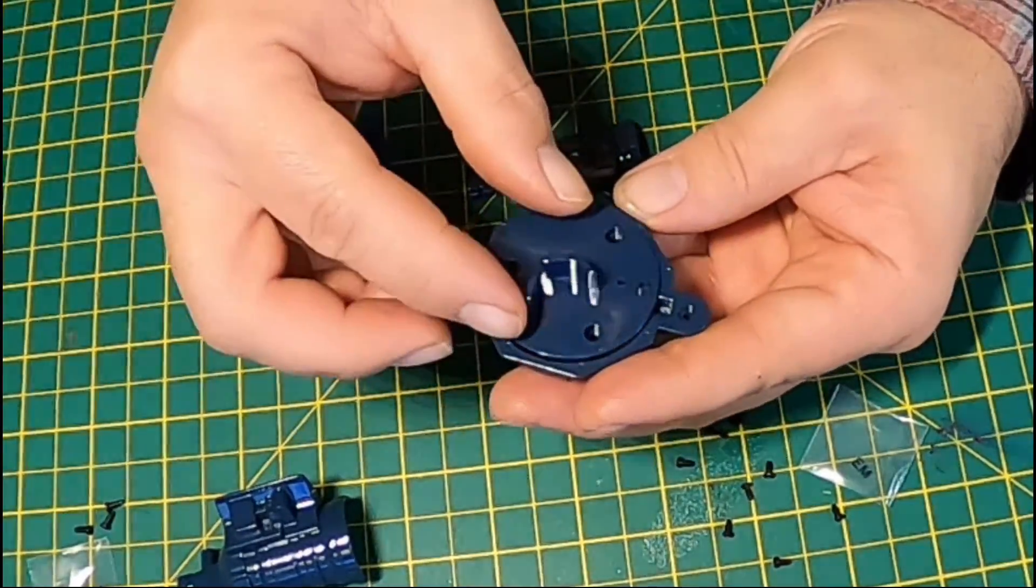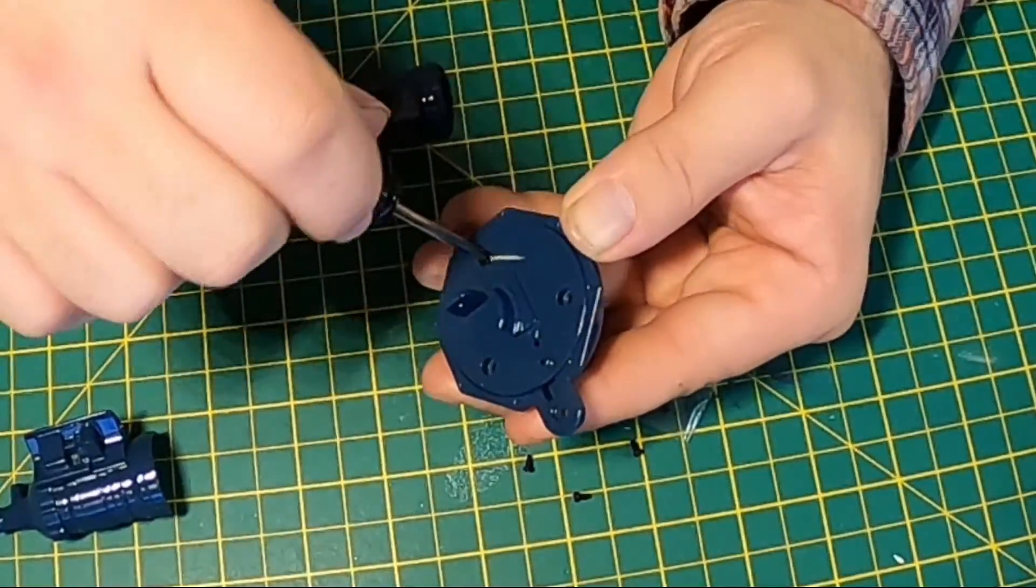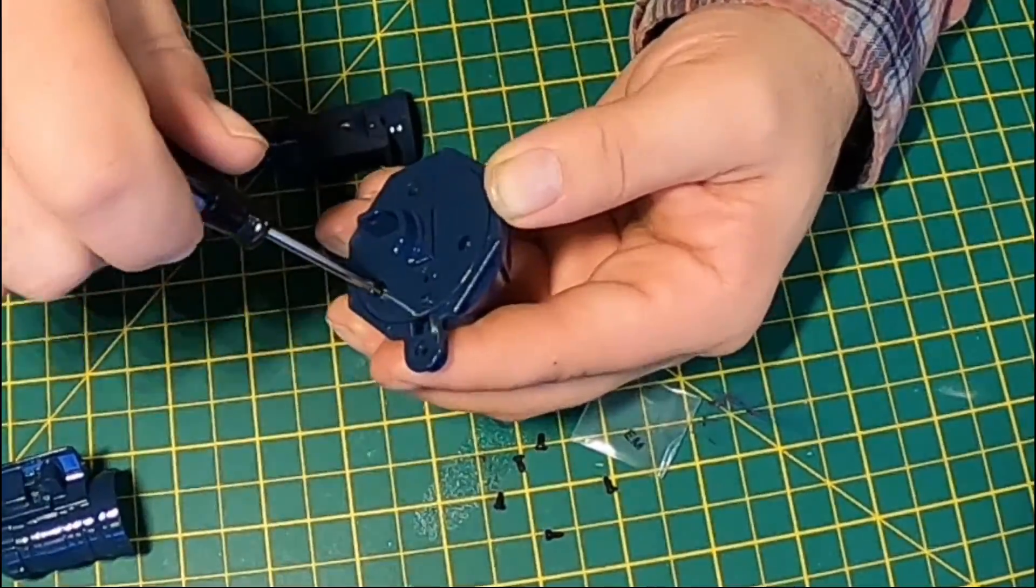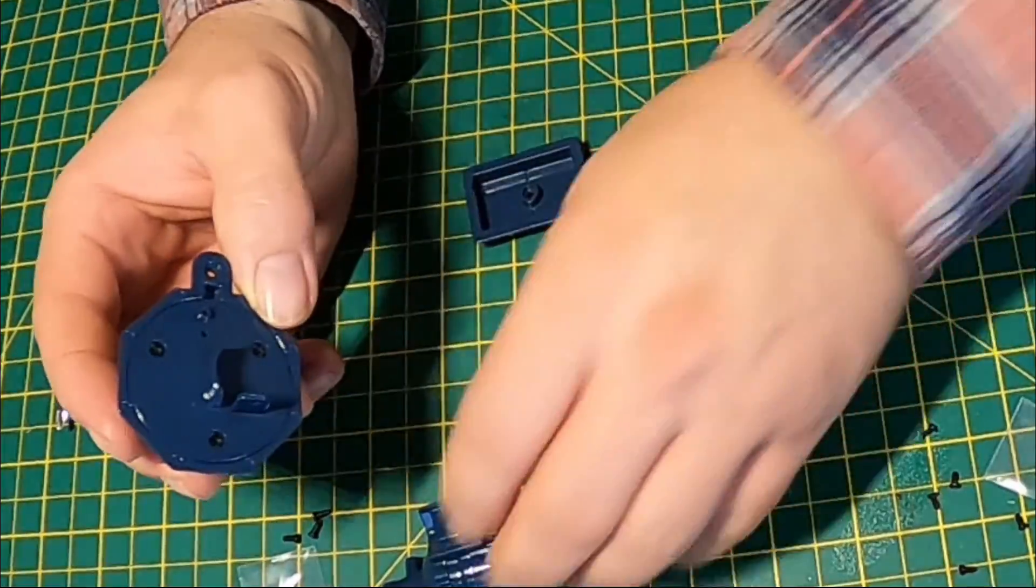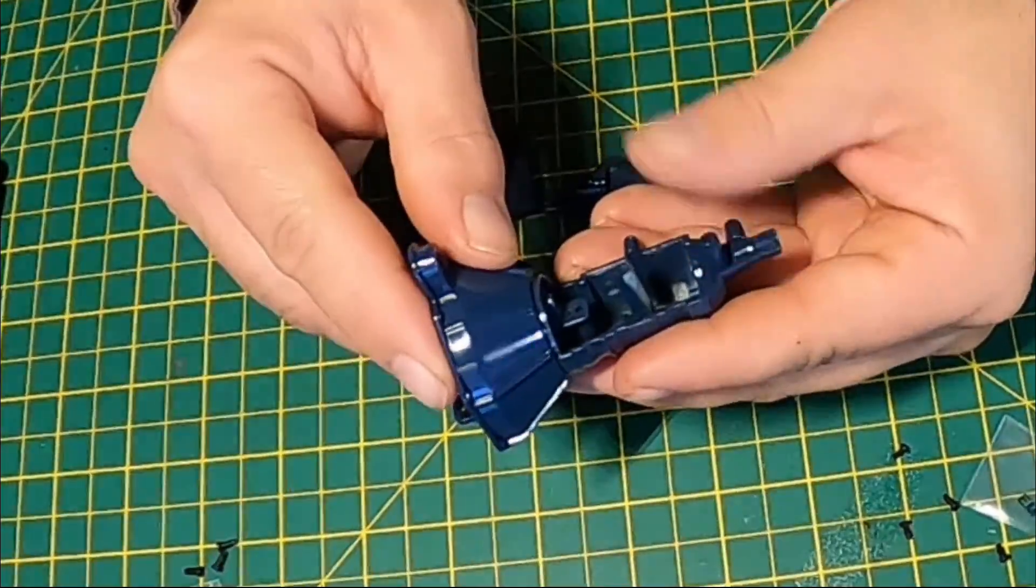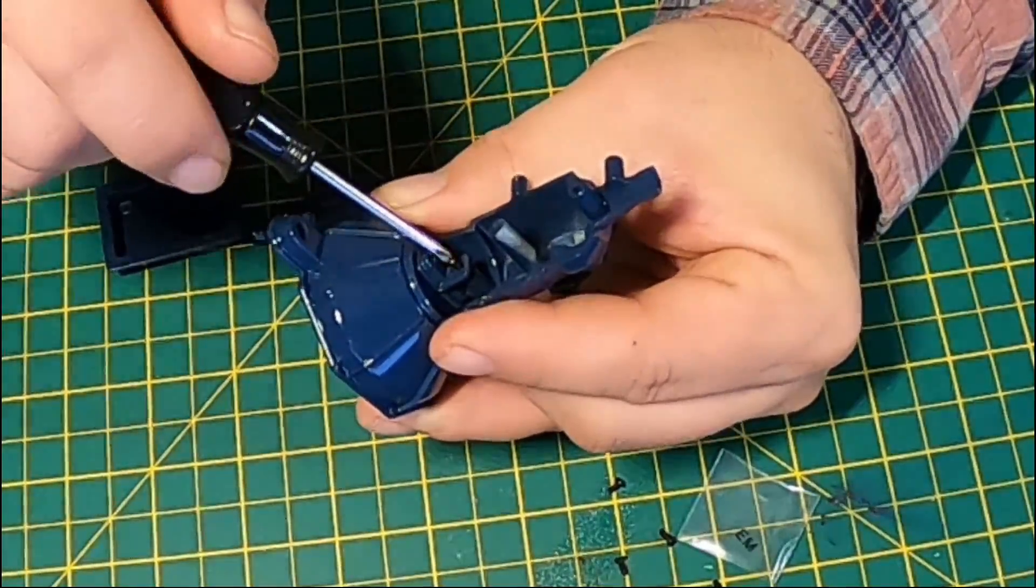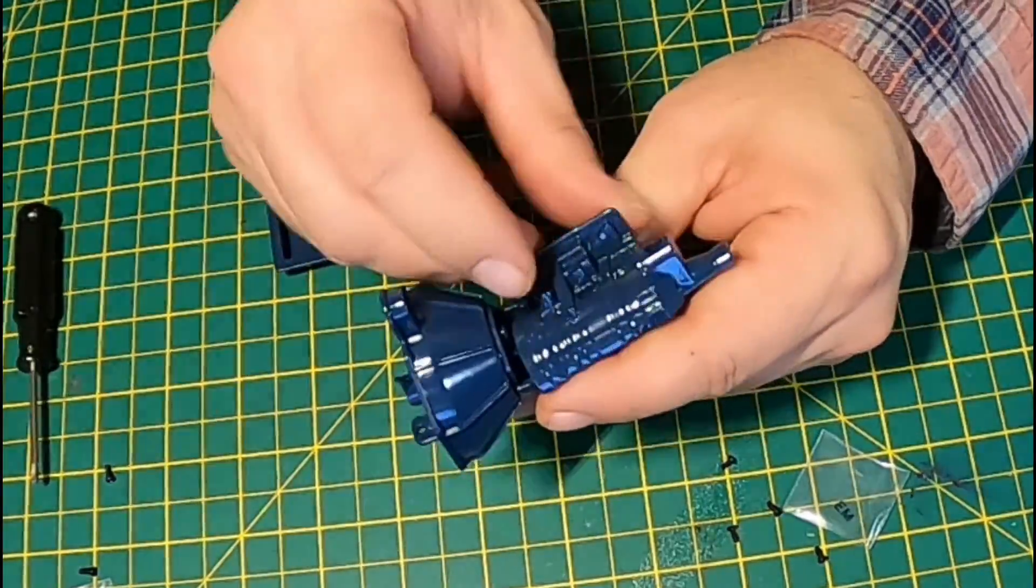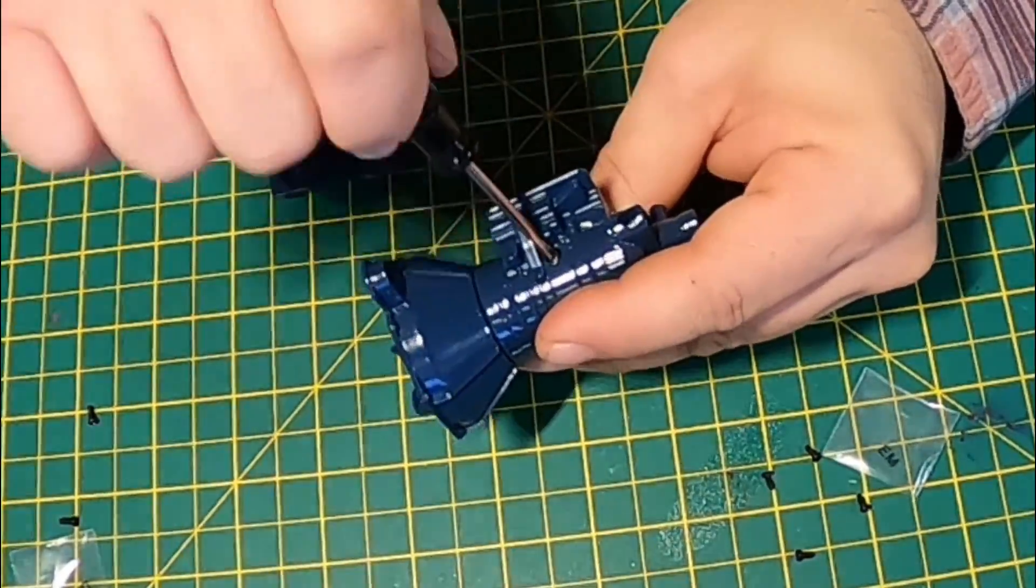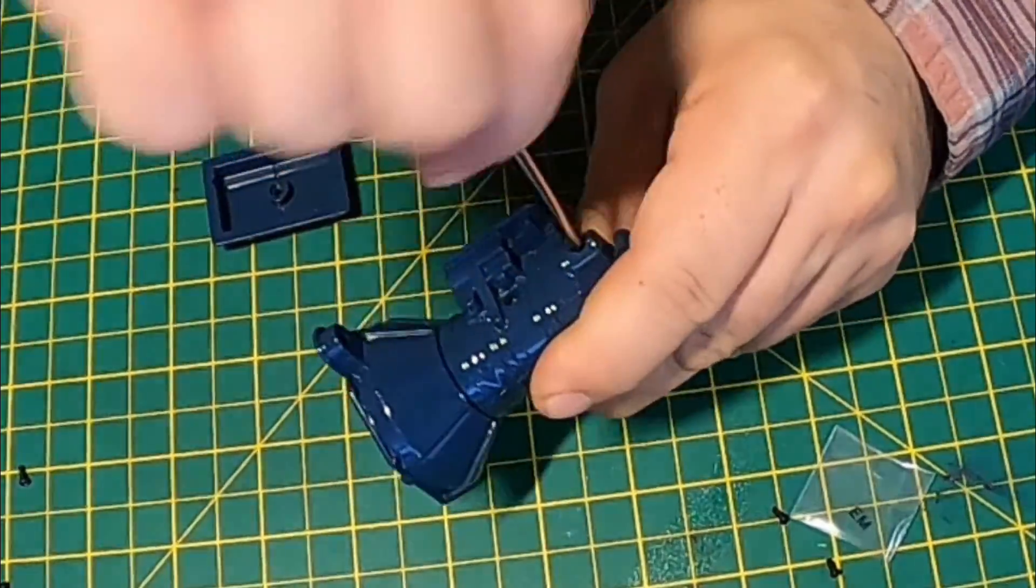Now that fits into the previous part we've just done. We're attaching that with 3 DM screws, attaching that with 3 DM screws, and we're attaching that with 2 DM screws.